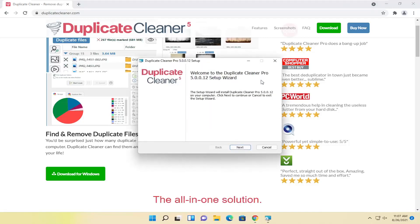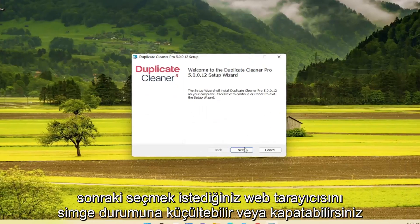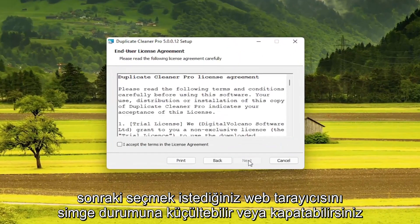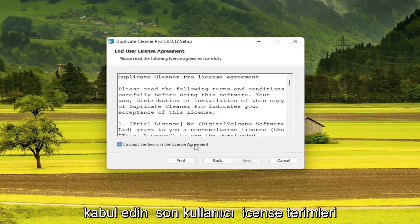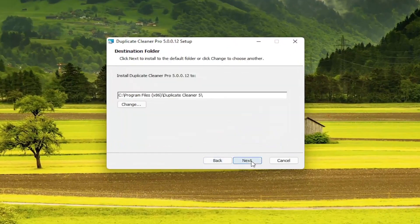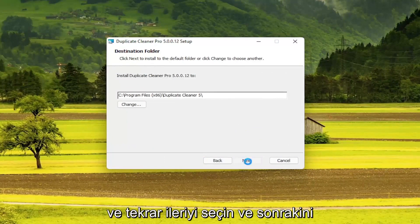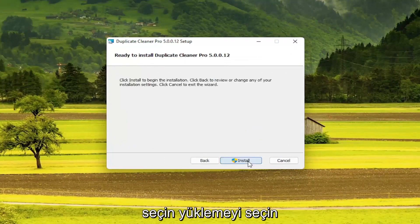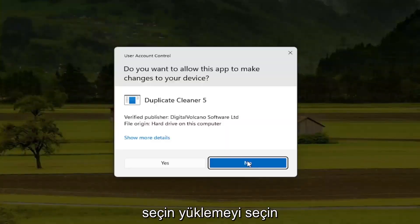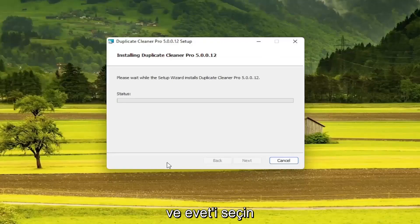You can minimize or close out of the web browser. You want to select Next. Accept the End User License Terms and select Next again. Then select Next, select Install, and select Yes.